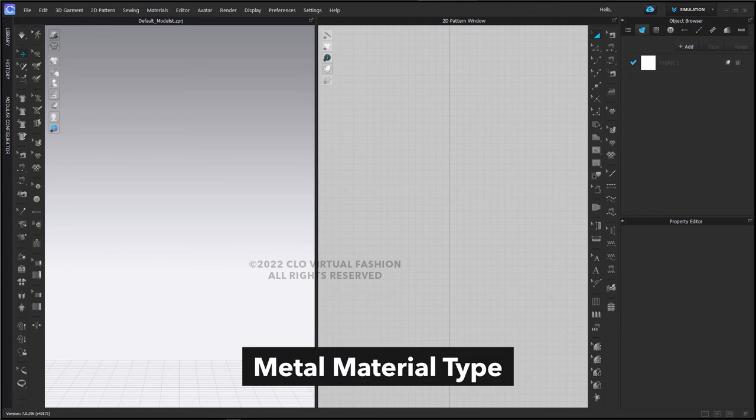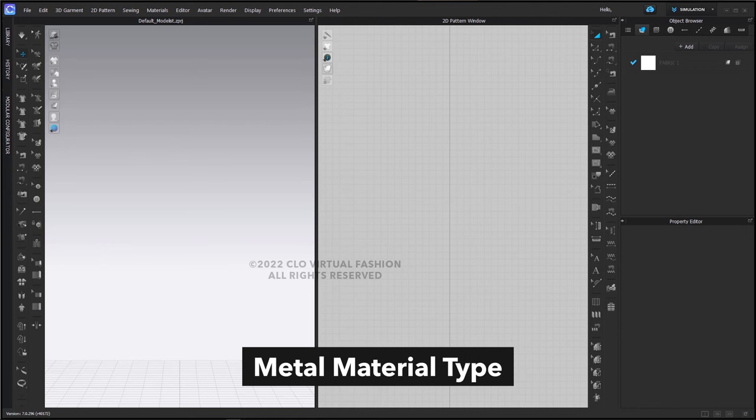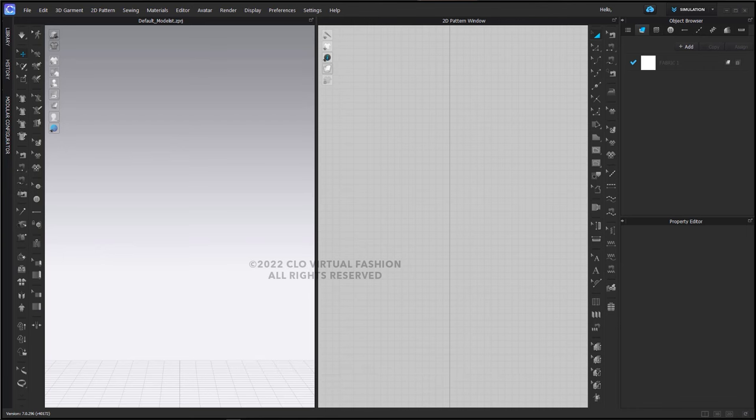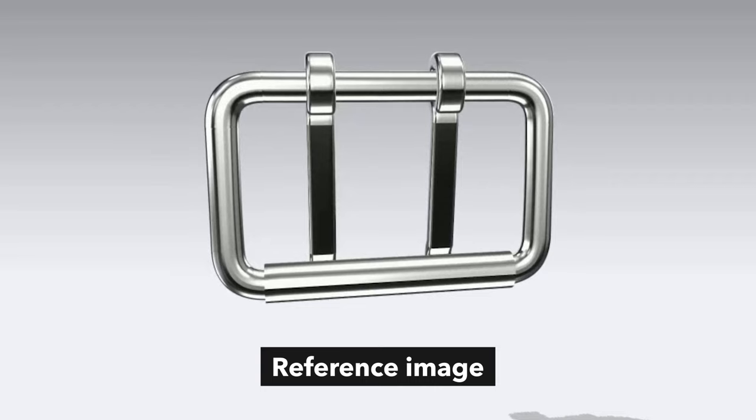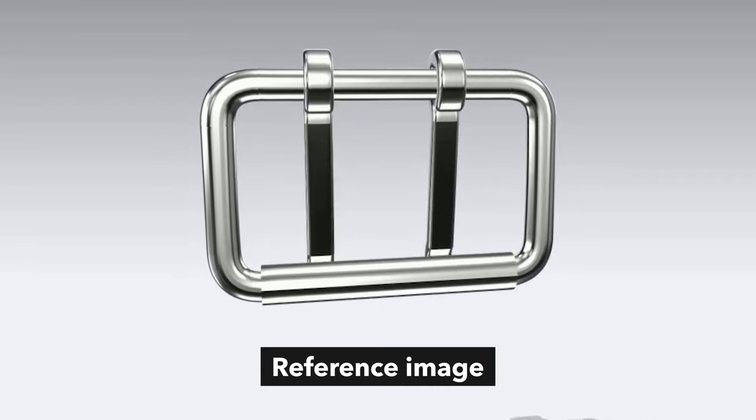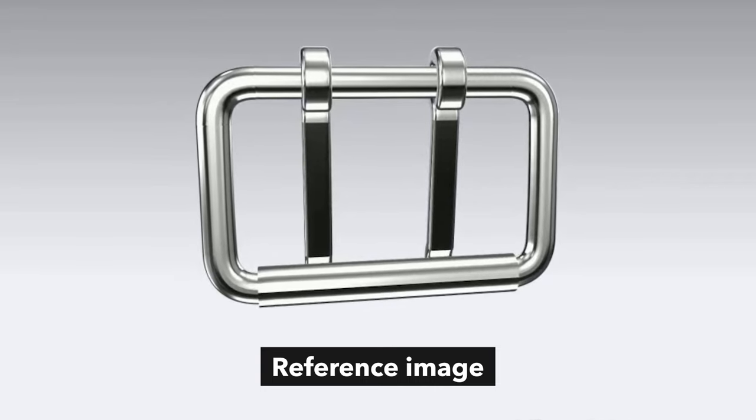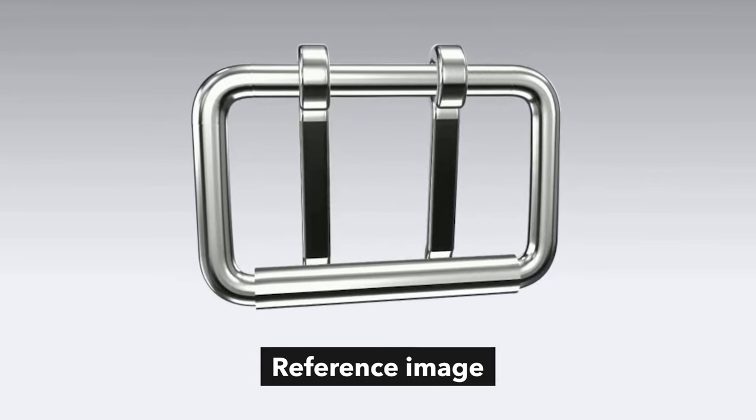We're going to use the metal material type towards the end and most importantly, as with any design, we're going to start with a reference image.